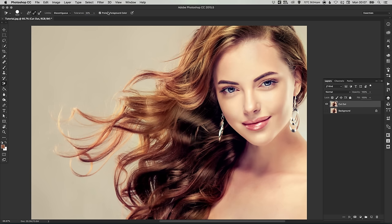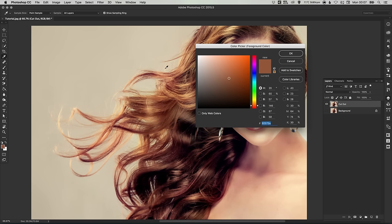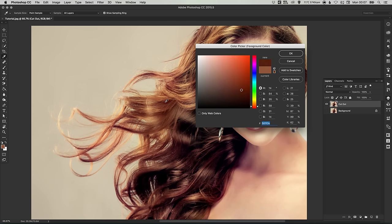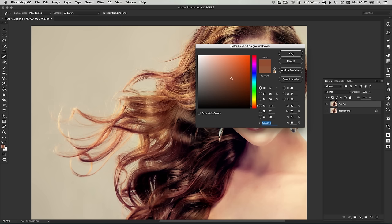Now for this tutorial, we're also going to select protect foreground color. Our foreground color is going to be sampling some of the hair. So something like this. So kind of like a brownie orange color. And then once you've got all these options set, just left click on part of the background.